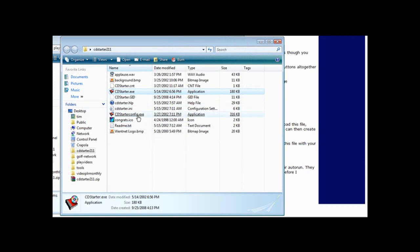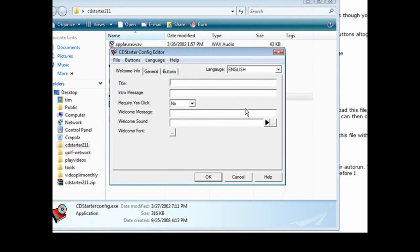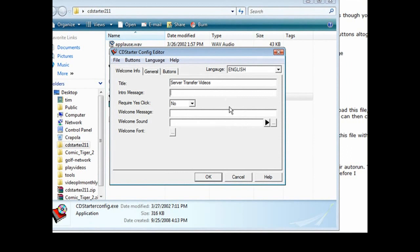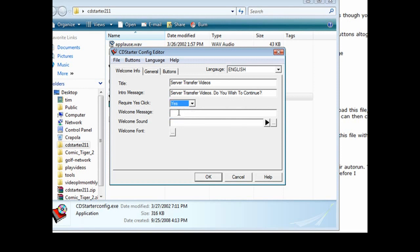Now we're going to open up the CD Starter config. Here's what you get — a little box where you do all your design. First, give it a title. Here you can give it an intro message where a box comes up and they can click yes or no. If you require them to click yes, put yes here. So let's say: 'Server transfer videos, do you wish to continue?' and set require yes click to yes. We can also give them a welcome message: 'Welcome to the server transfer video series.' If you want to play a sound when they open the application, just browse for it and load it up.